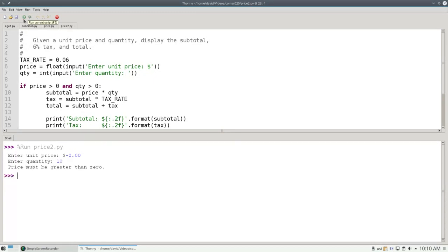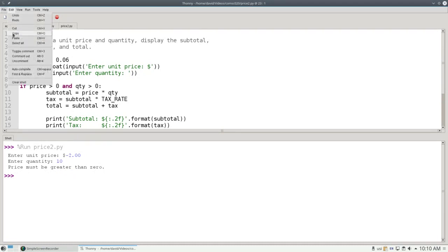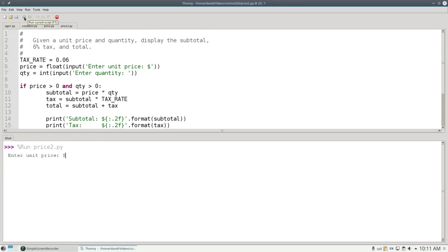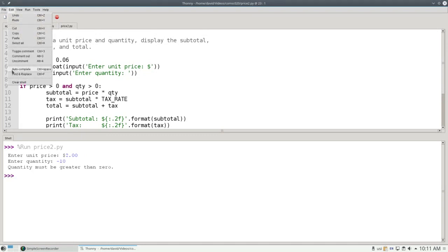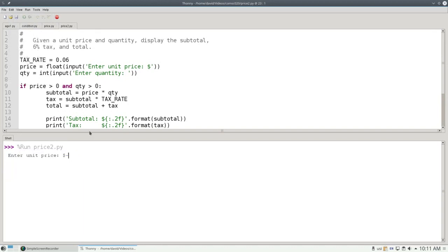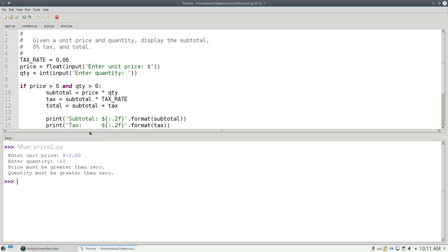If the unit price is okay, but the quantity is bad, it tells me the quantity must be greater than zero. And if both the unit price and the quantity are bad, it gives me both error messages.